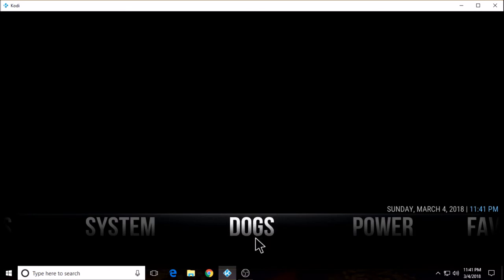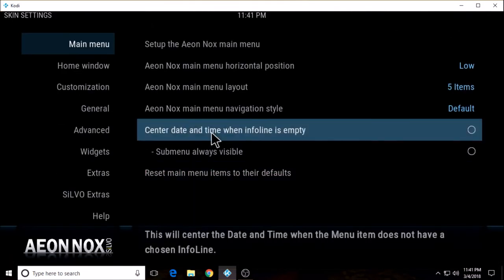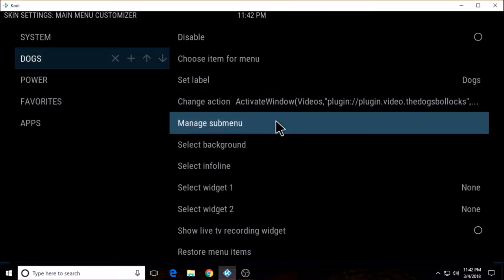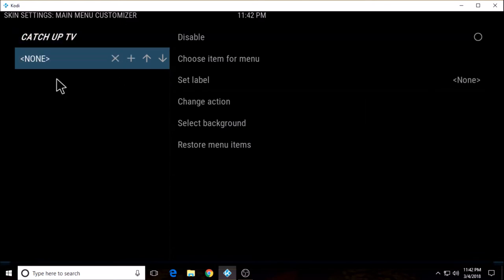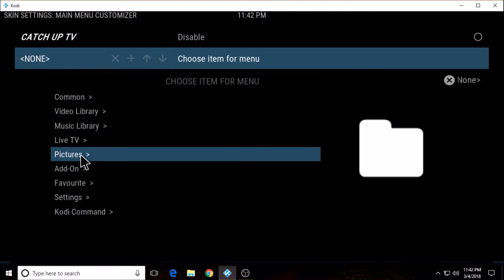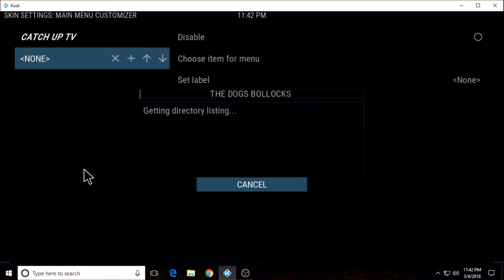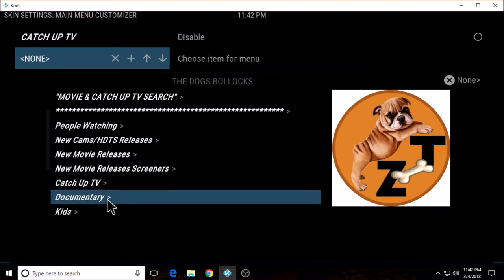Okay, we have set a label and a sub menu. Now let's go back and set another sub menu — set up main menu, choose my label, manage sub menu. We already have catch up TV. I'm going to click the plus icon and choose item for menu. And this time we're going to choose another section: video add-on, the dogs. And this time let's just choose documentary.